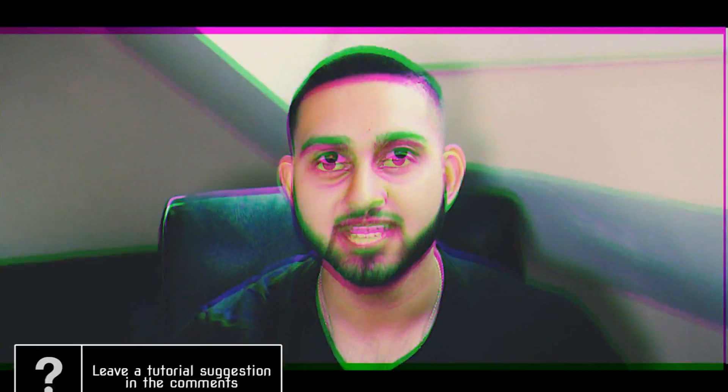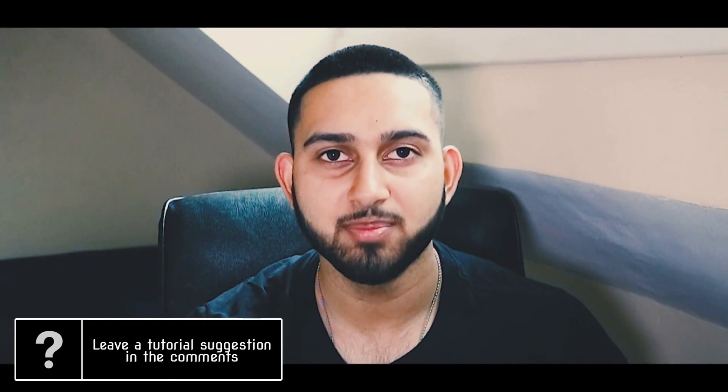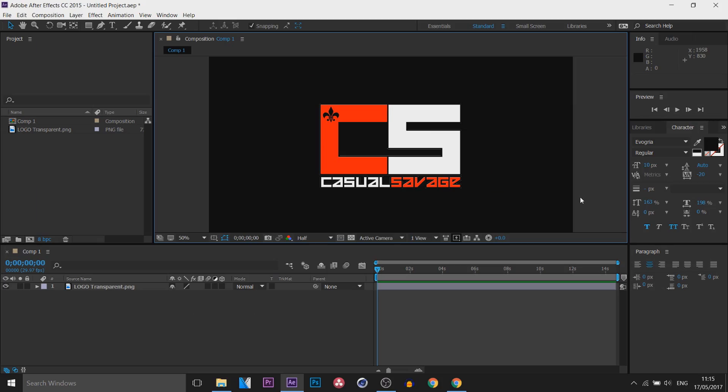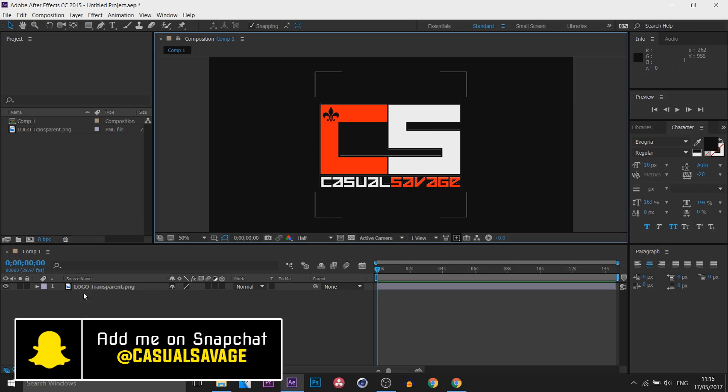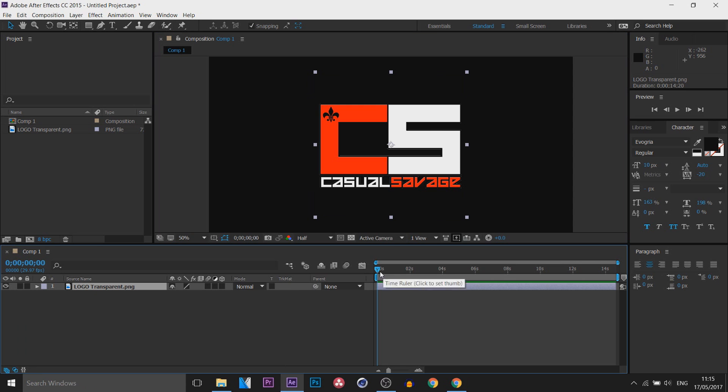What's going on guys, Casual Savage here. In this video I'm going to be showing you how to do an RGB split in After Effects. You can see I have After Effects opened along with a composition of just my logo.